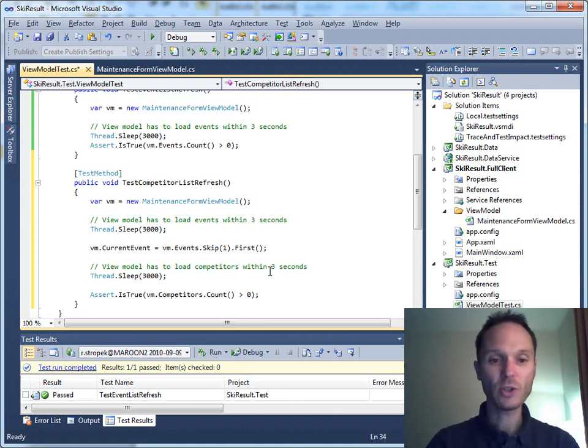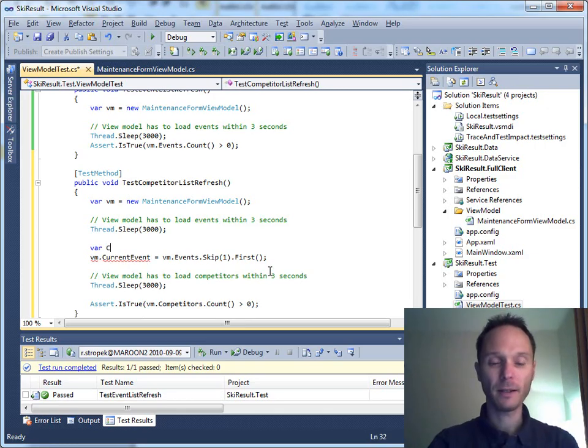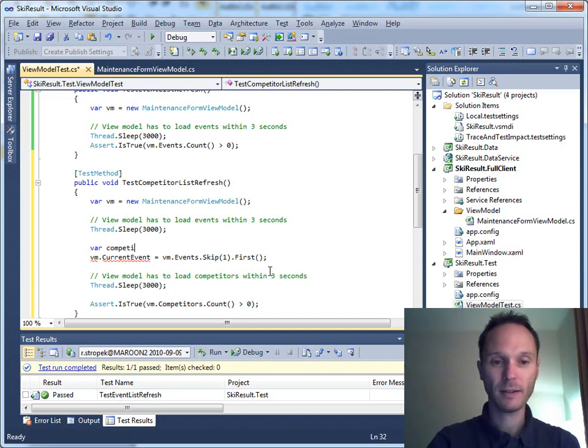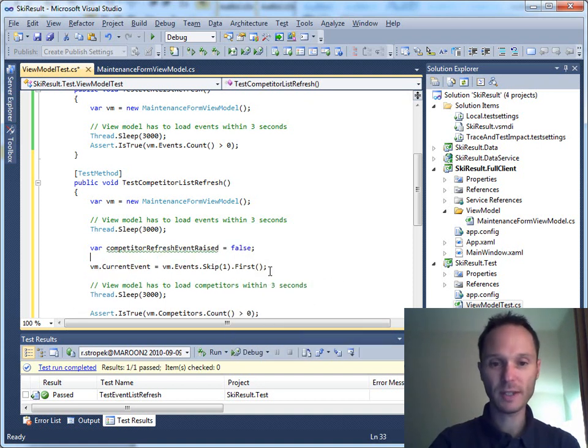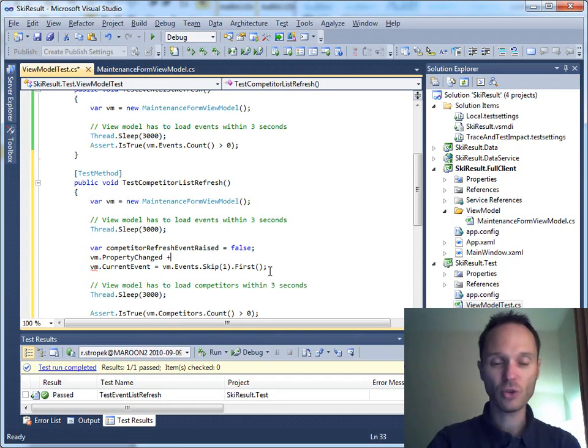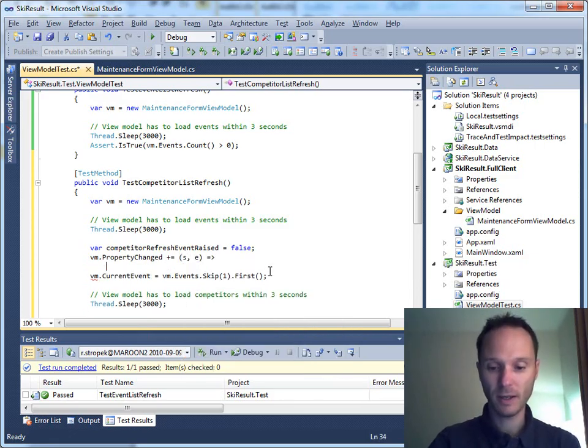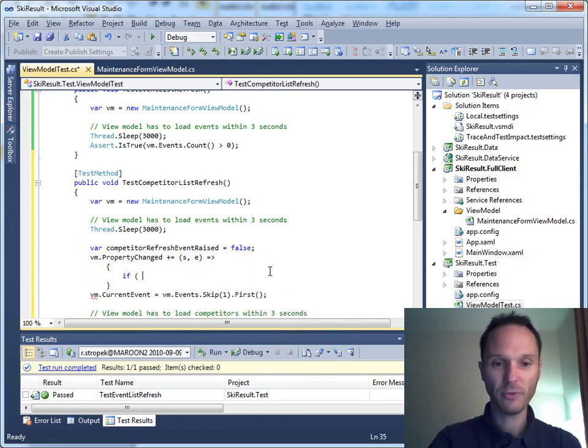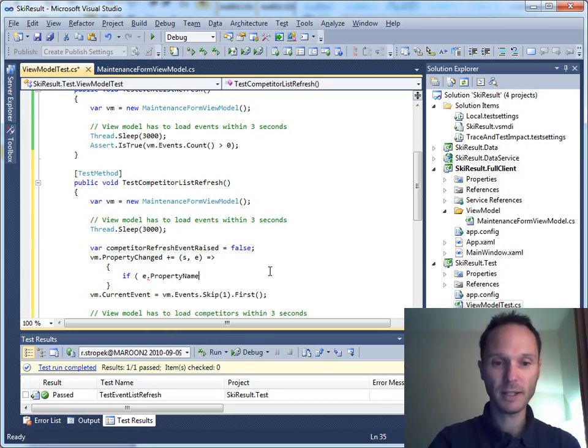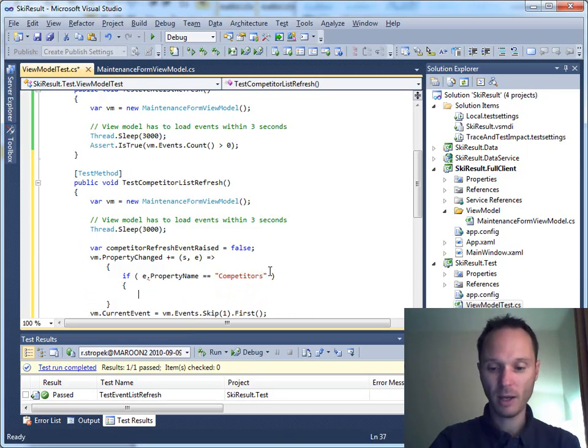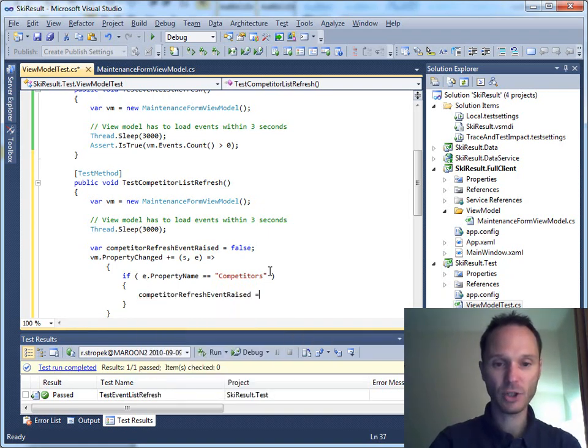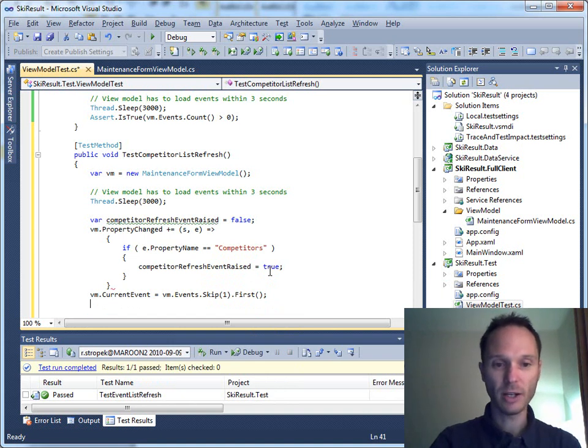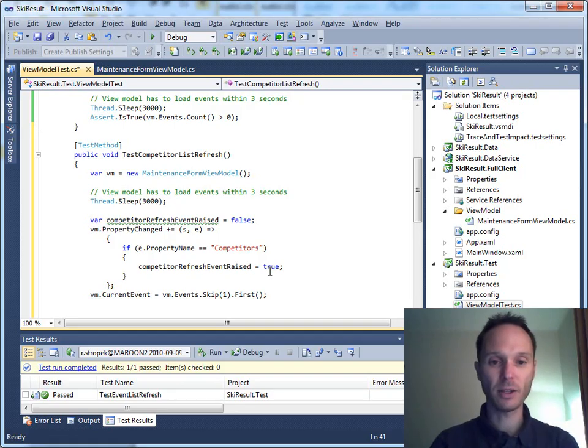We can also add a few more interesting tests here. We can, for instance, say var competitor refresh event raised equals false. And now we say the following, we say vm.propertyChanged plus equals send event args.if event args.propertyName equals to competitors. And we'll define competitor refresh event raised equals to true. And now we can here check whether our view model correctly raised an event that the competitor's property has changed, which is very important.